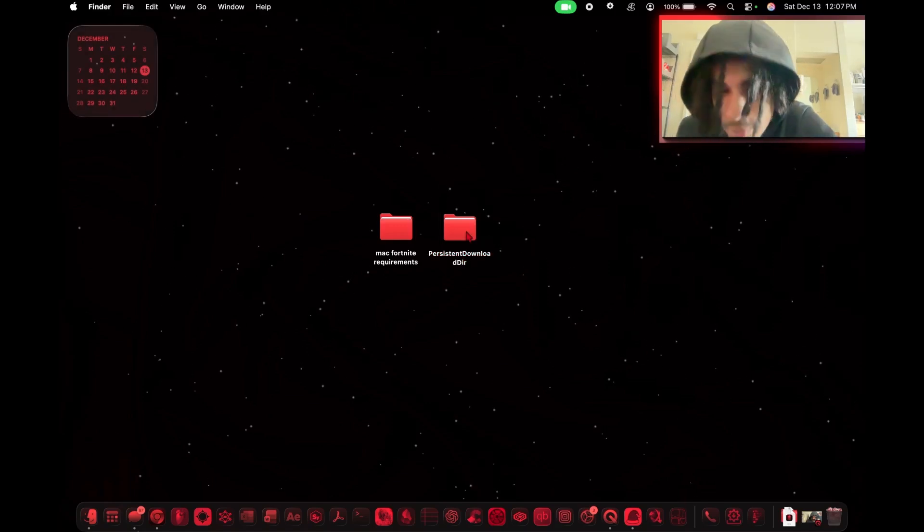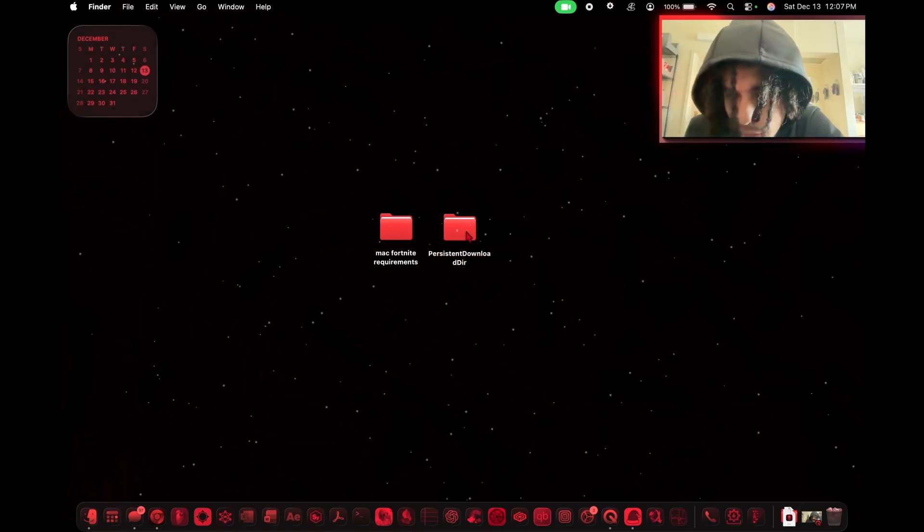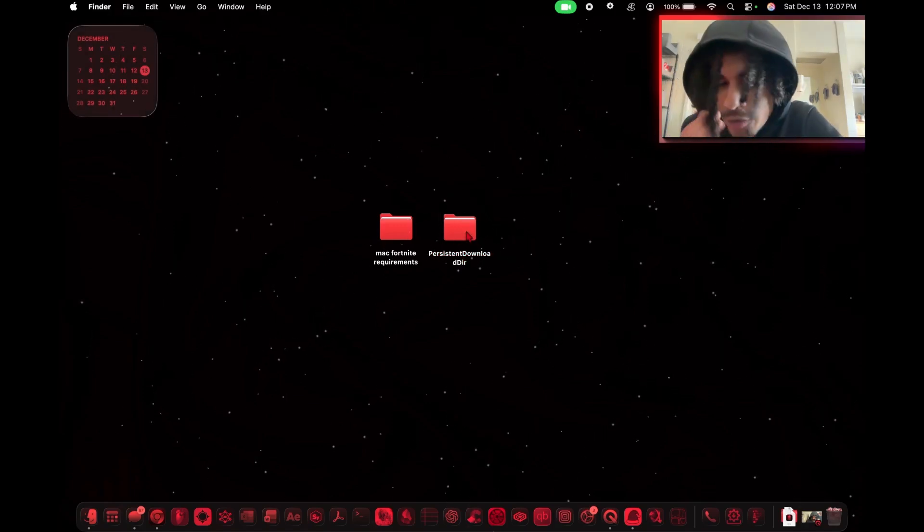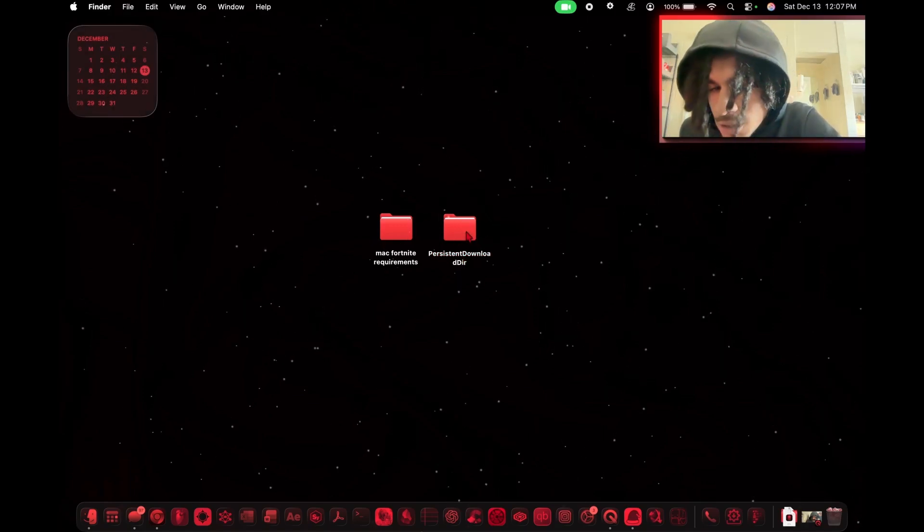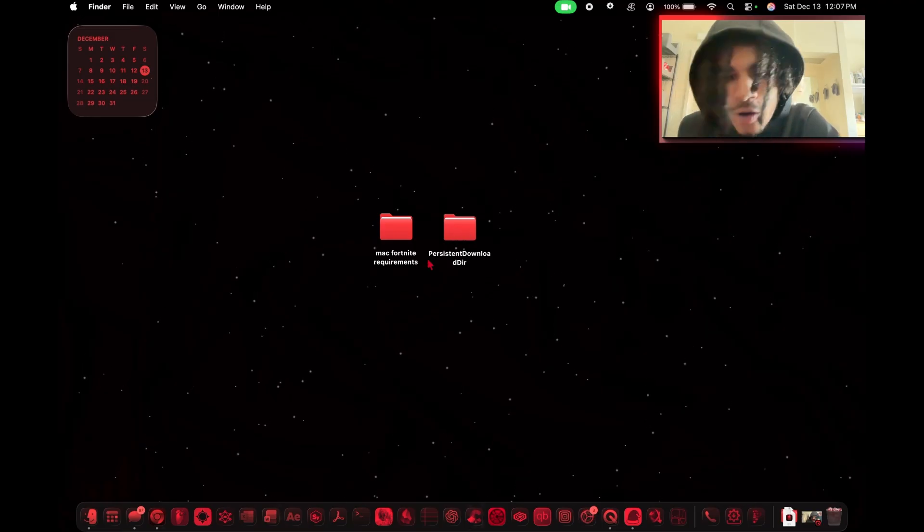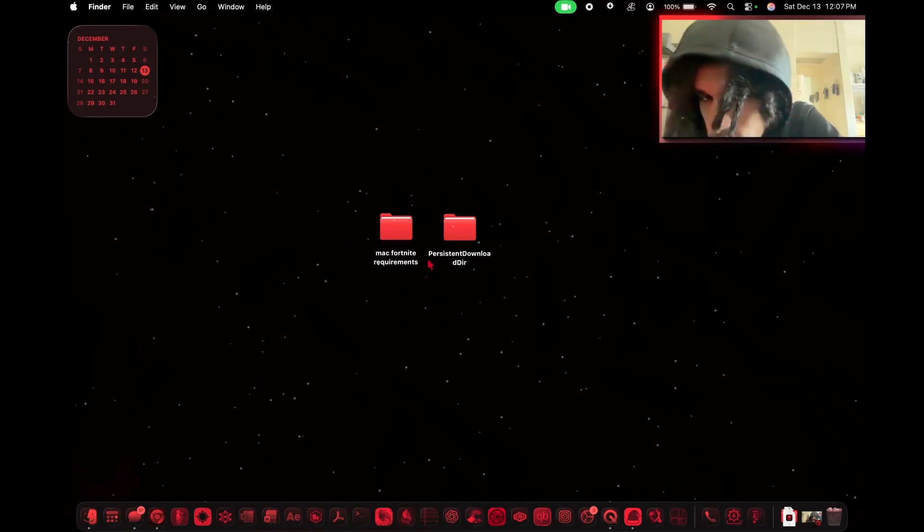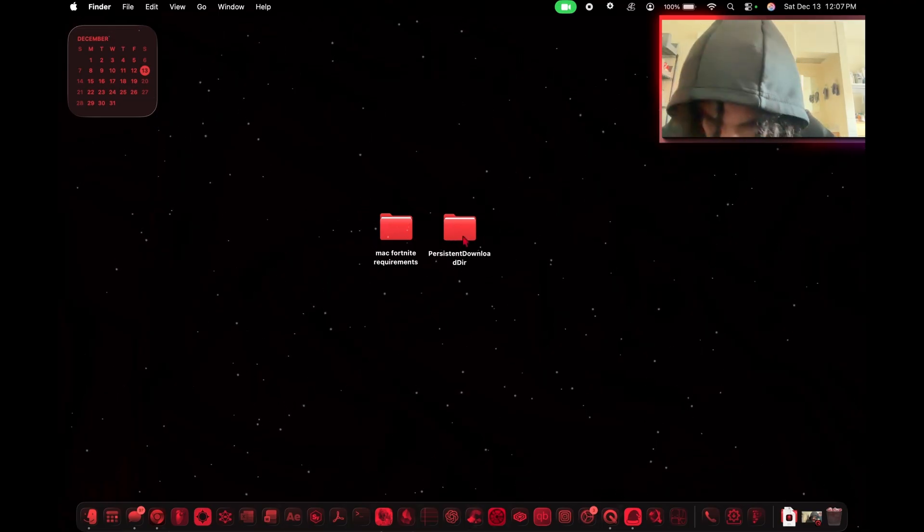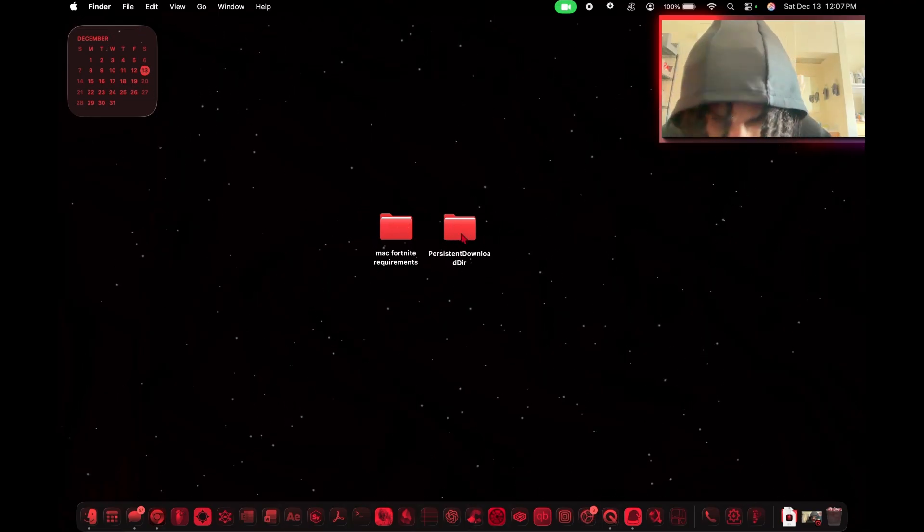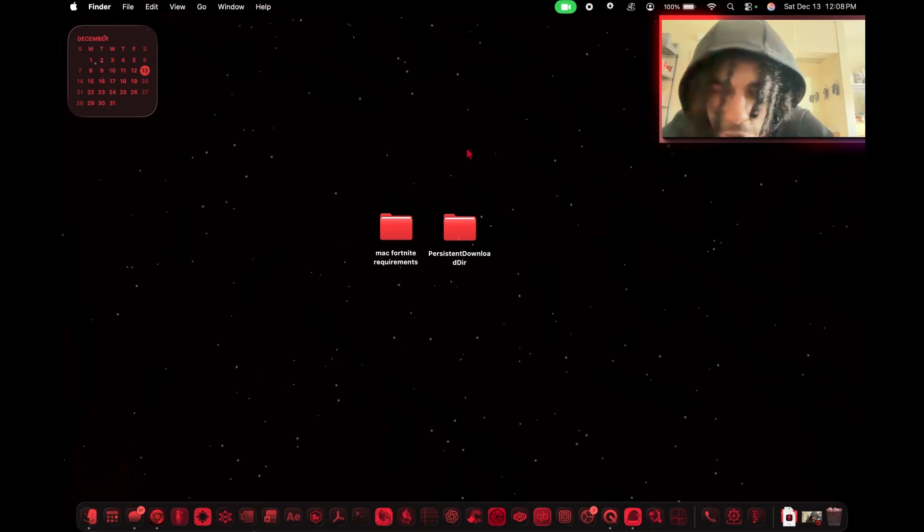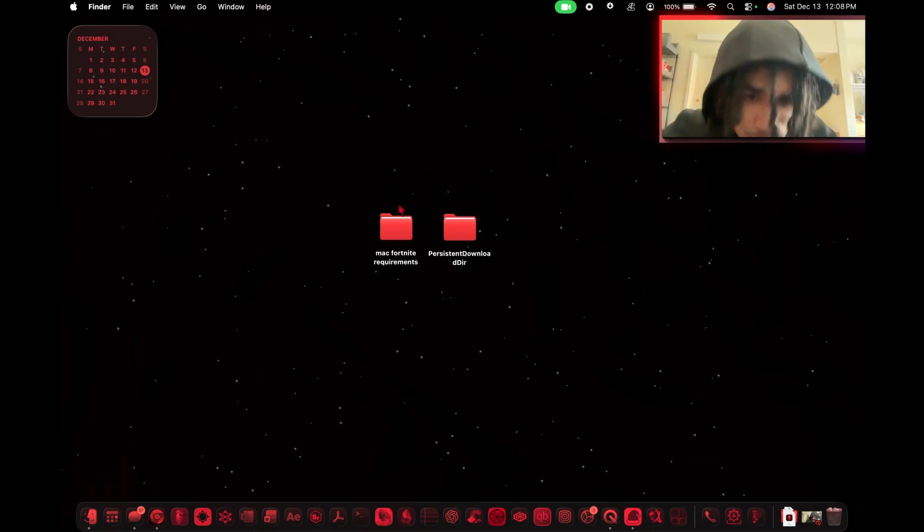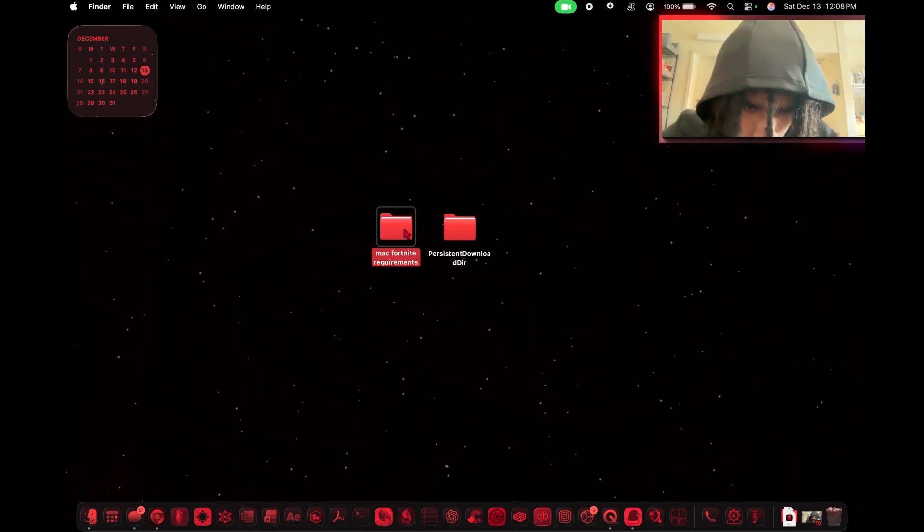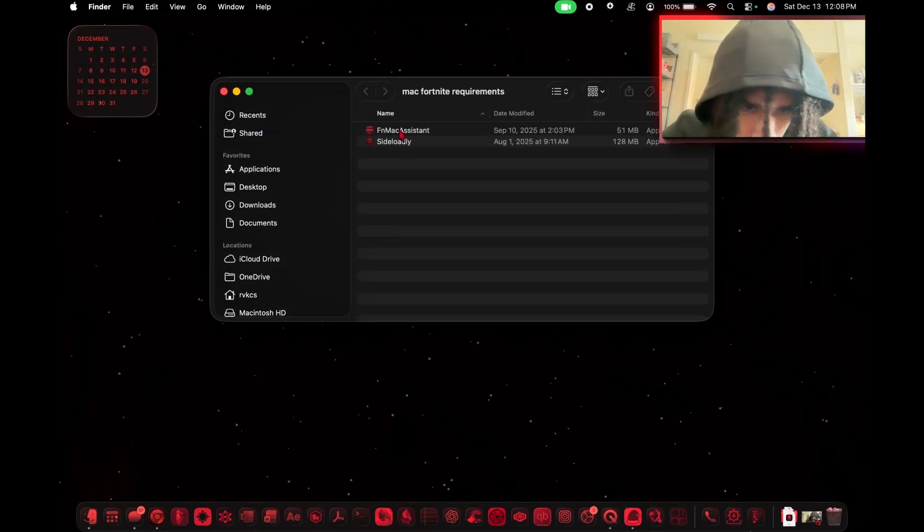What's up y'all, today I'm gonna show you how to get Fortnite on your Mac. I already made this video but this is a simplified version and I'm gonna go more in depth of how I actually did it. Hopefully this helps with any issues or errors you have.